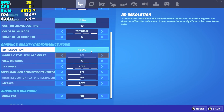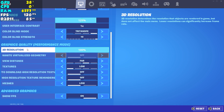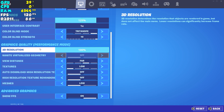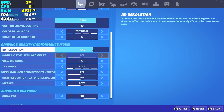Now we are moving into the more important part — graphics quality performance mode settings. As you can see, I have 3D resolution on 100%, which means my objects are rendered fully. This does take a lot of your FPS, but if you have a low-end PC you can lower it to around 60% or 70% depending on your PC configuration.